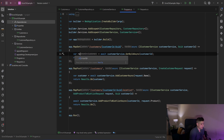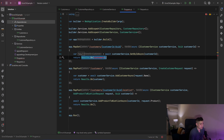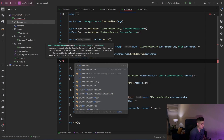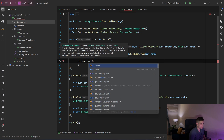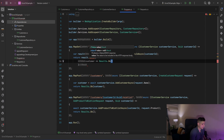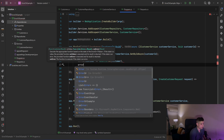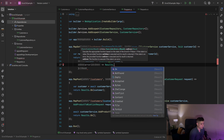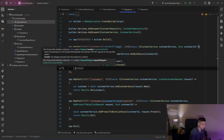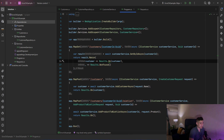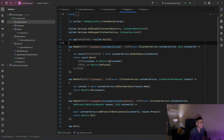Back in my endpoint, the result is no longer a Customer — it's an ErrorOr<Customer>. So instead of returning Results.Ok directly, I'll use result.Match: if it is a customer I return Results.Ok passing that customer, and if it's an error I return Results.NotFound — and since I don't use the error I can discard it. Now we are more explicit about what can happen in that endpoint.